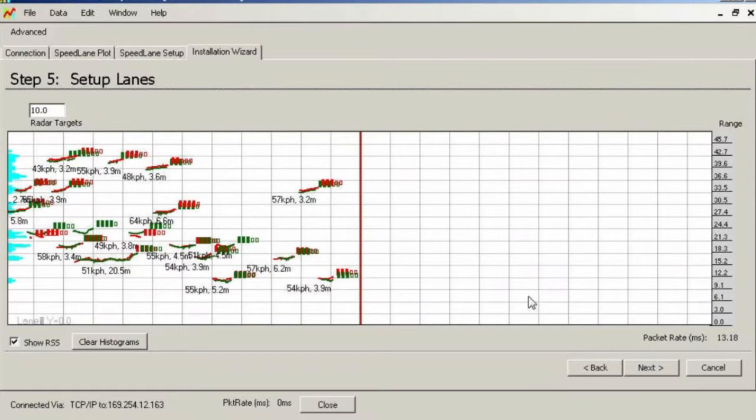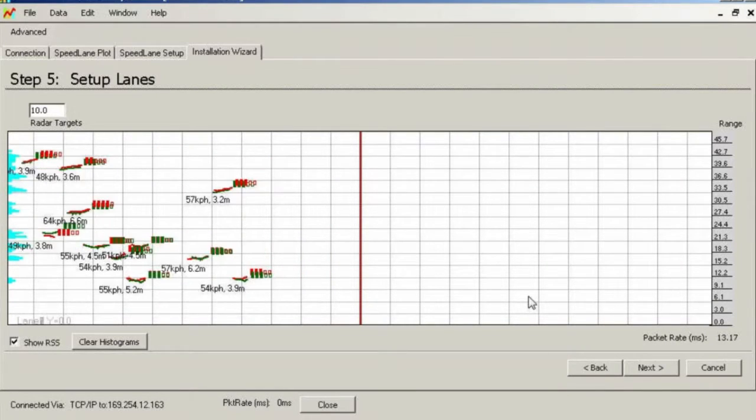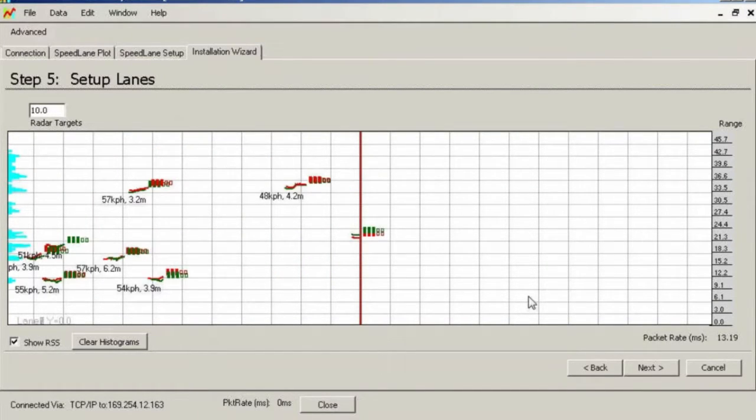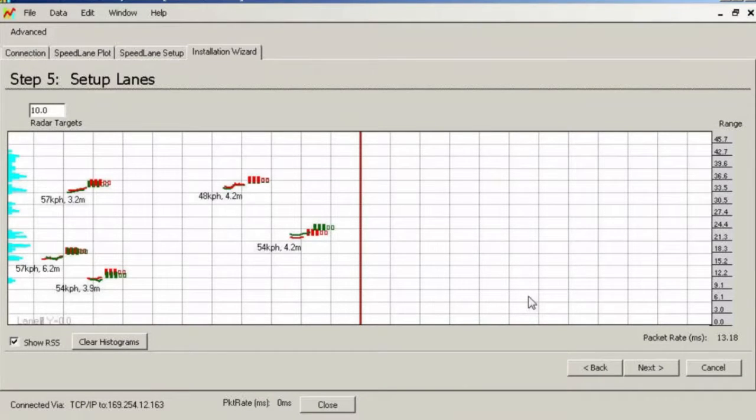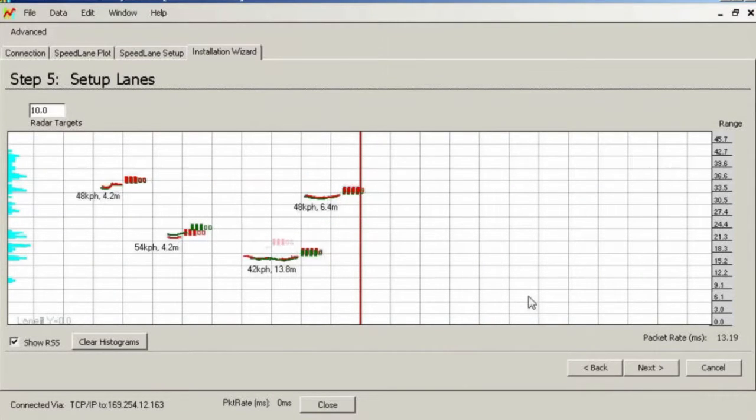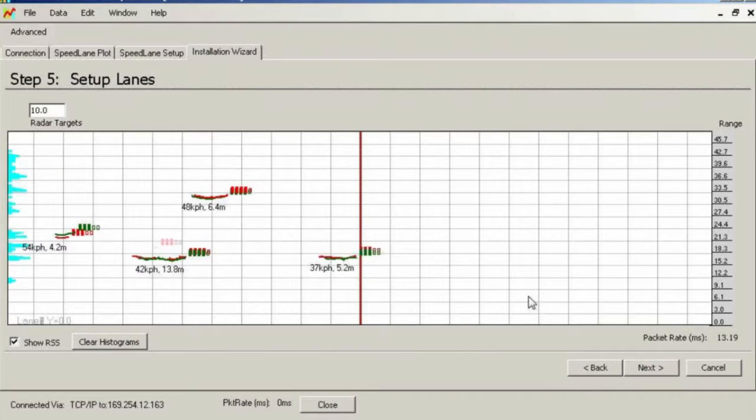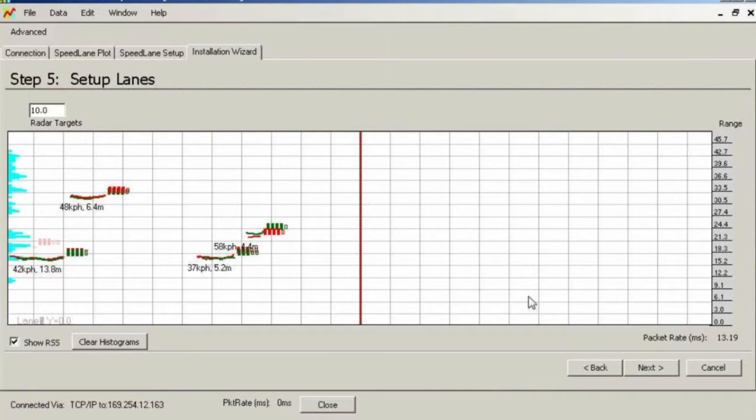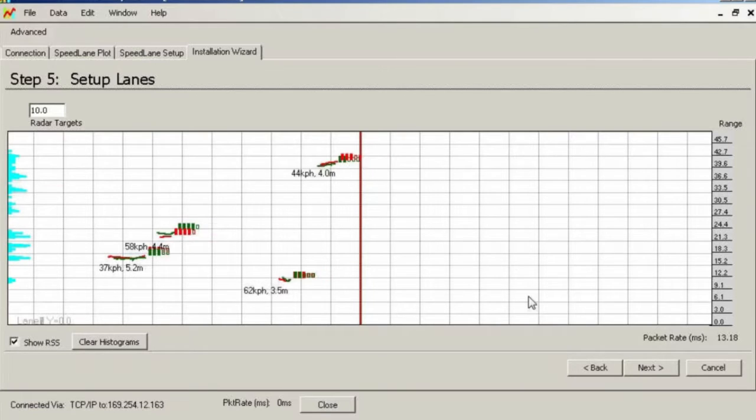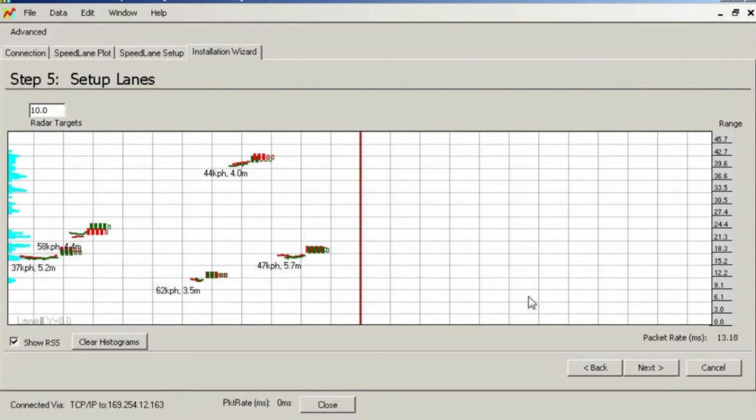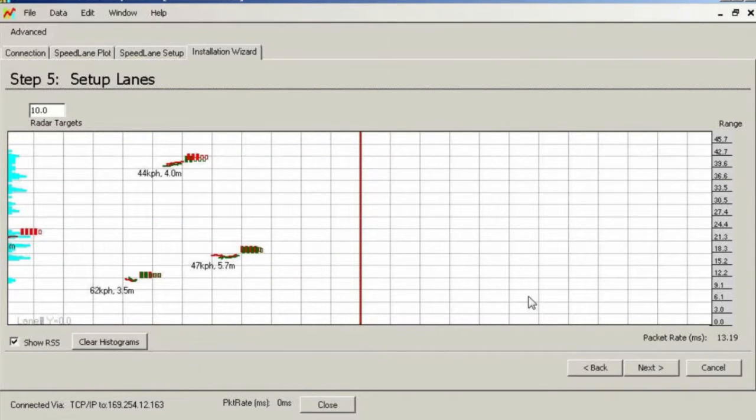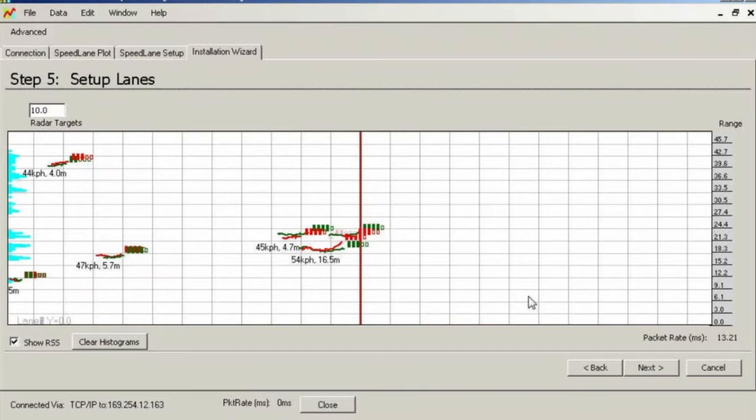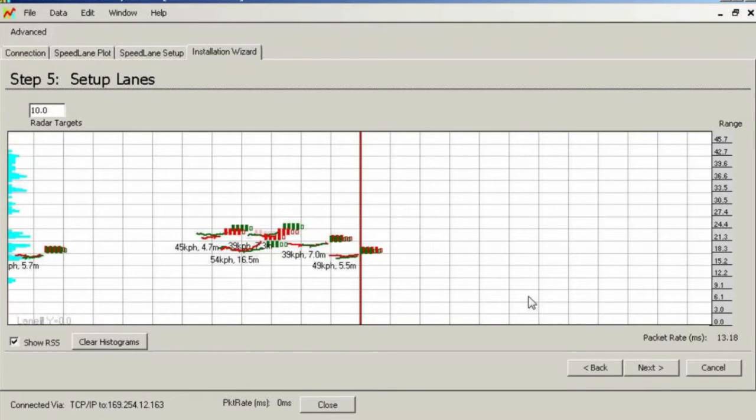Finally, notice that every detected target has several colored or blank rectangles next to it. This is the RSS or receive signal strength indicator. For best results, you should verify that all vehicles in all lanes are showing at least three or more RSS bars. If you are not getting three or more filled bars, you may not have a good BGC or the radar pointing may be off. It is important to be pointed as close to a right angle relative to the vehicle's sides as possible for maximum RSS.